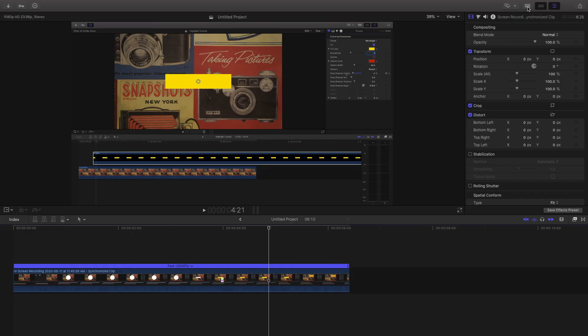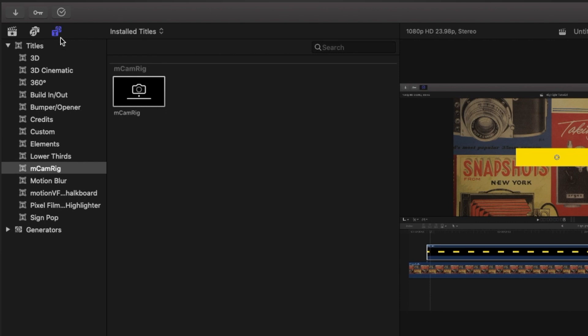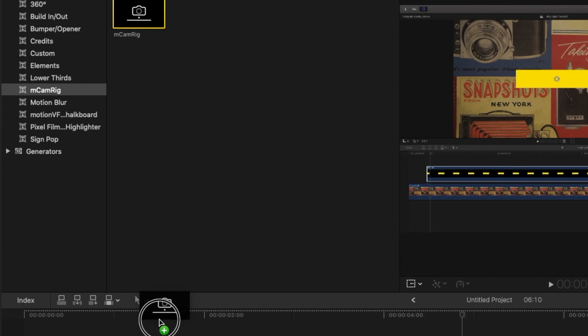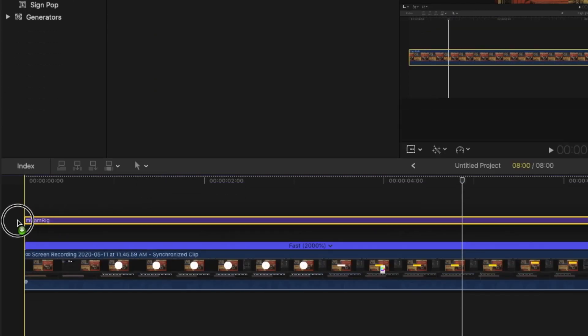So once you've downloaded it and have it in Final Cut Pro, where you're going to find it is over in the browser, underneath the title section, and then mCamRig, and that's just going to be this title right here that you can drag on top of clips.